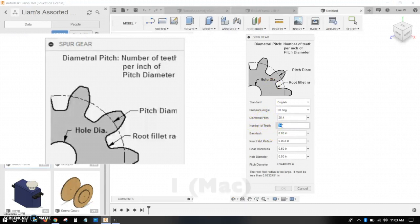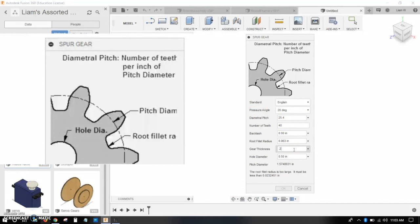So now I want to set my number of teeth. Let's say I want a 40-tooth gear. I'll go down, set my gear thickness. This just depends on your CAD model. Hole diameter, you can do 9/64ths.